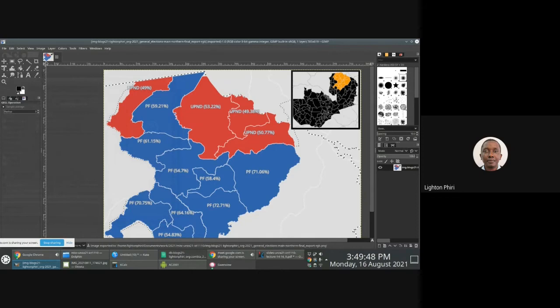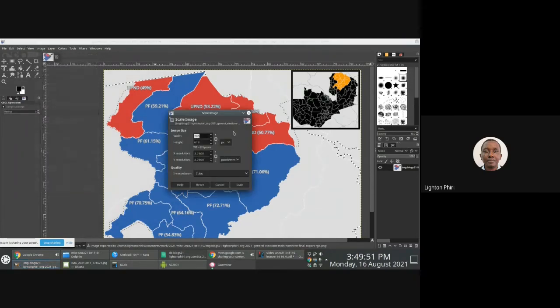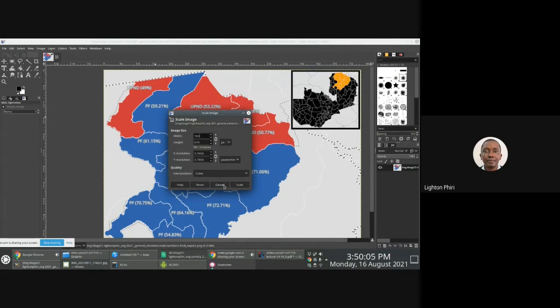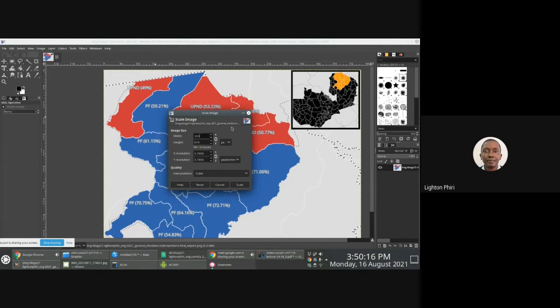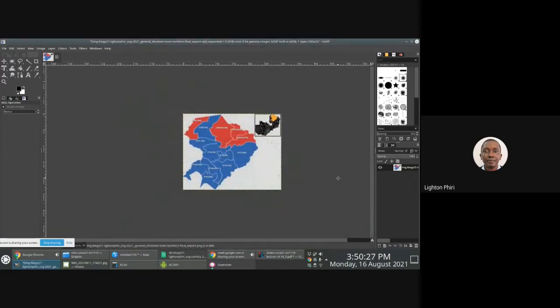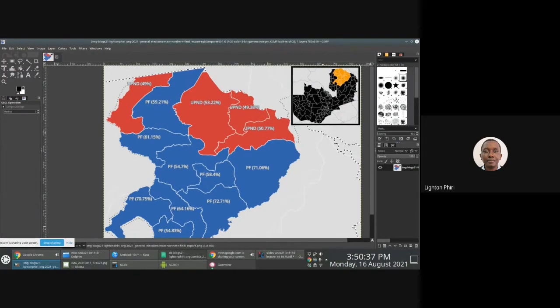You can compress an image by scaling it, so you reduce the dimensions. This particular image is 785 by 619. I could compress it by reducing the resolution to maybe 300 pixels and automatically resize the height. This is a form of compression as well, reducing quality by reducing dimensions. But what we're talking about is compromising quality by using different color spaces.